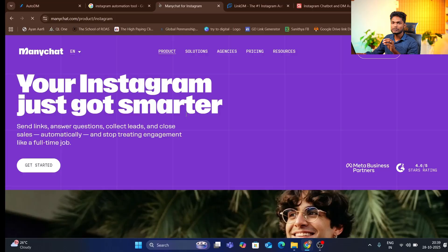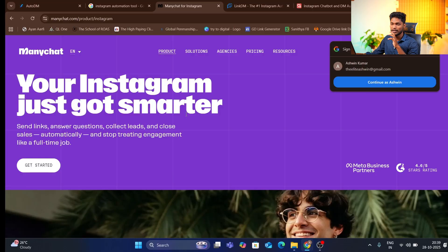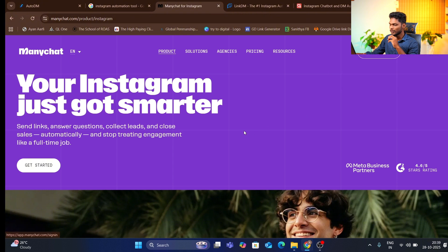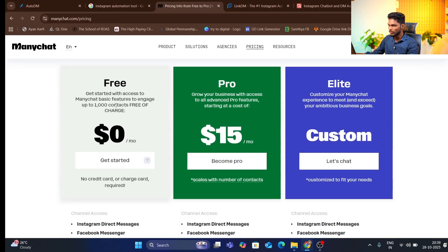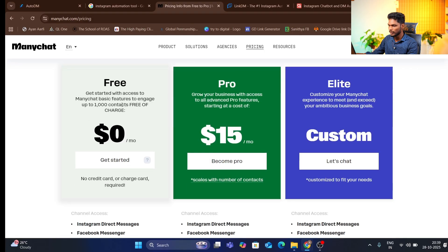First, we will check out what automation tools are available at what price. We will check out the pricing chart for famous and popular creators. If you are looking at the price, there is a free plan available.